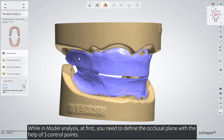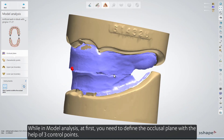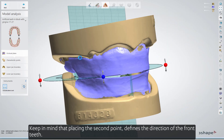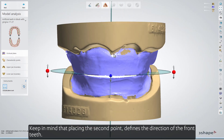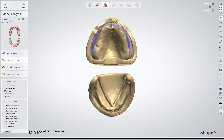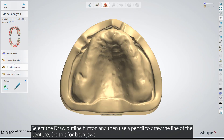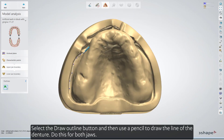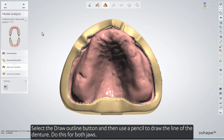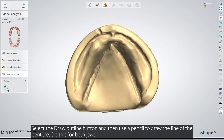While in model analysis, first you need to define the occlusal plane with the help of three control points. Keep in mind that placing the second point defines the direction of the front teeth. Now define the characteristic points, then click Next. Select the Draw Outline button and use a pencil to draw the line of the denture. Do this for both jaws.